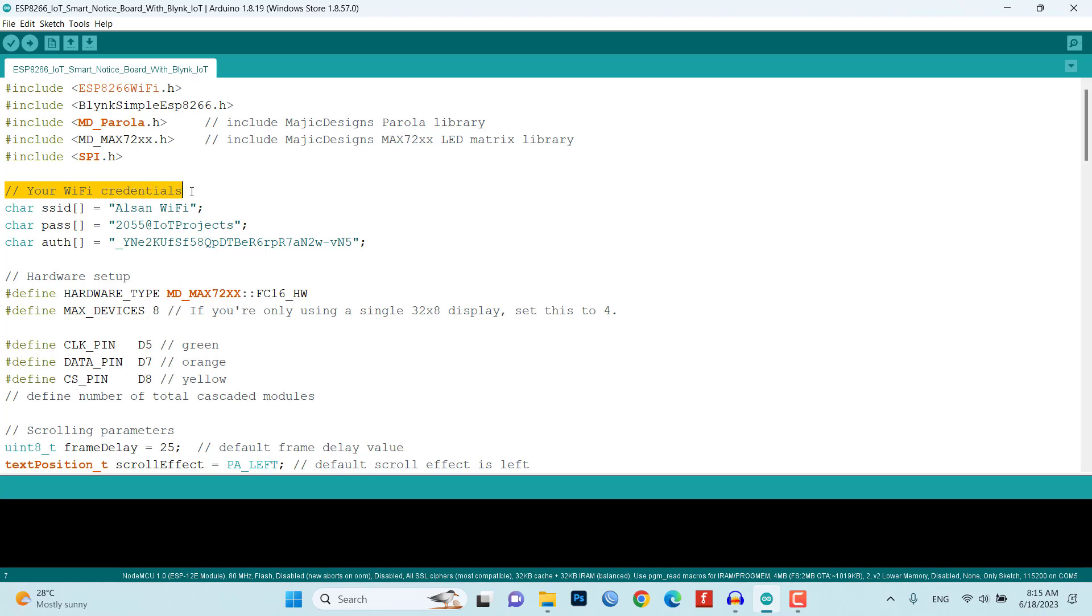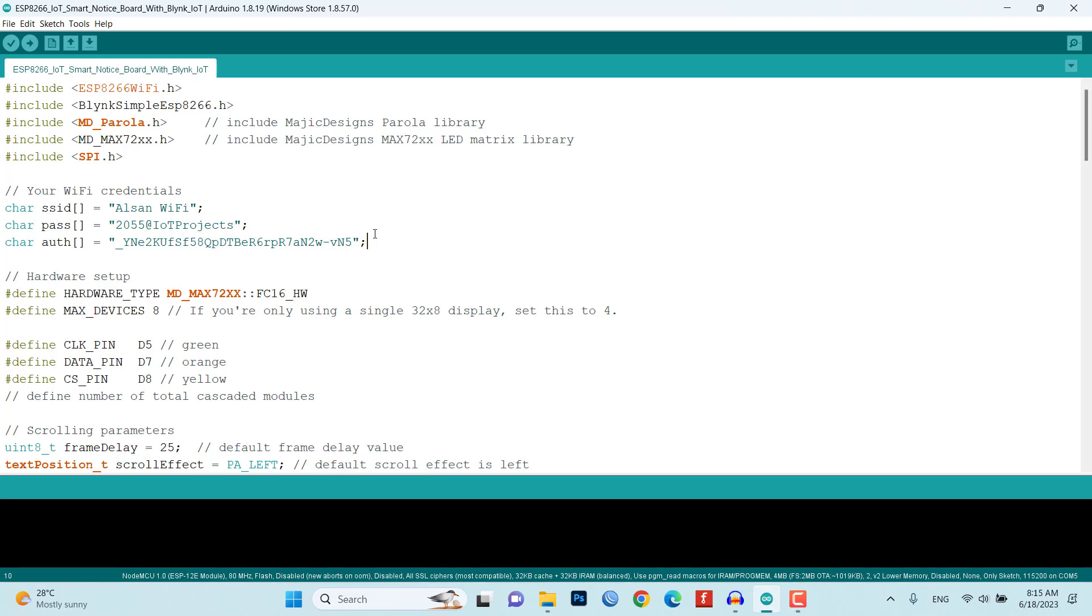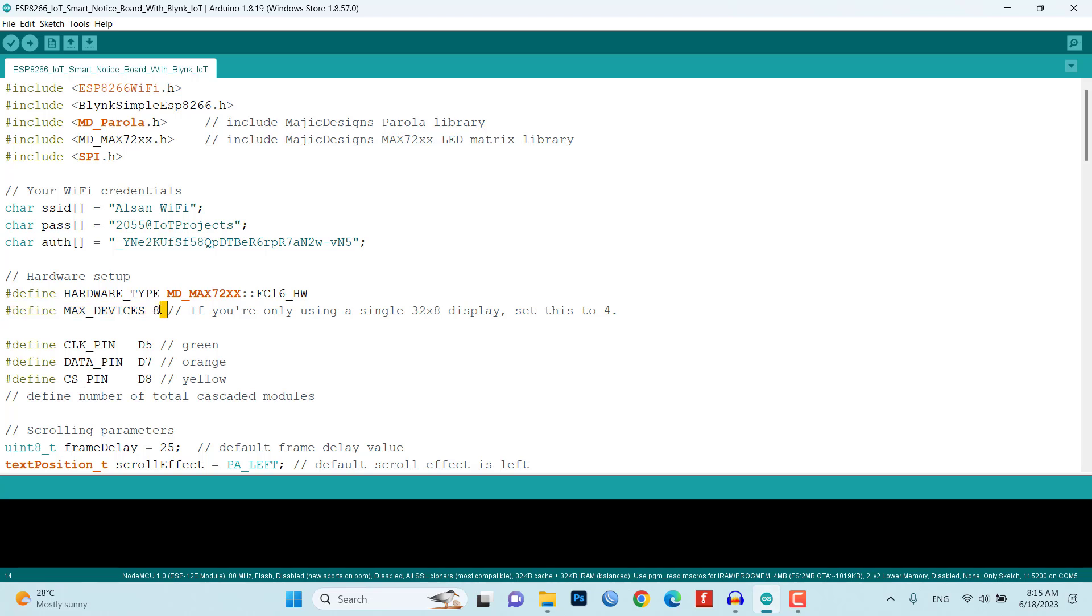You will need to modify the code by replacing the default Wi-Fi credentials and Blynk authentication token with your own. This ensures that the NodeMCU can connect to your Wi-Fi network and communicate with the Blynk IoT platform. Next, the hardware setup is defined, specifying the type of LED matrix module, the number of cascaded devices, and the pin assignment for CLK, data, and CS. Make sure to match these pins with your circuit connection.